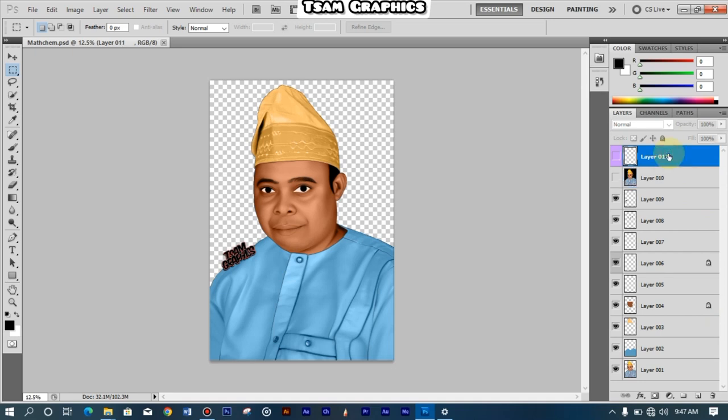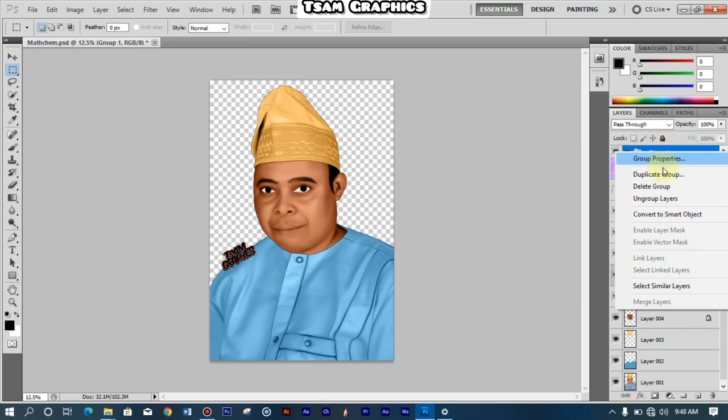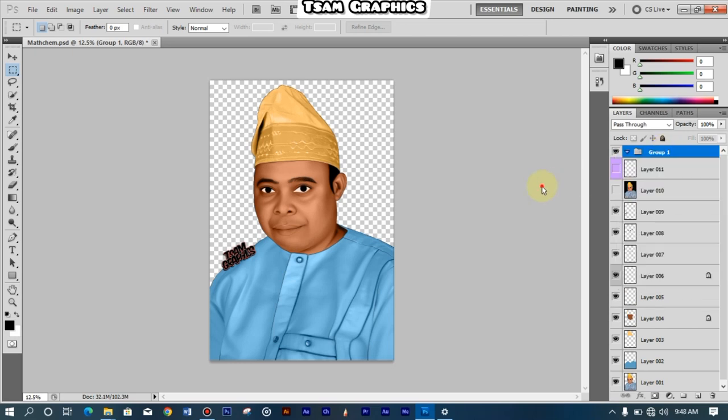And then this is what you do. You want to create a new layer. If you want to create it on top, just come to the top layer and then this is what you are going to do. You come downward there, can you see this, and then you click on Create a New Group.